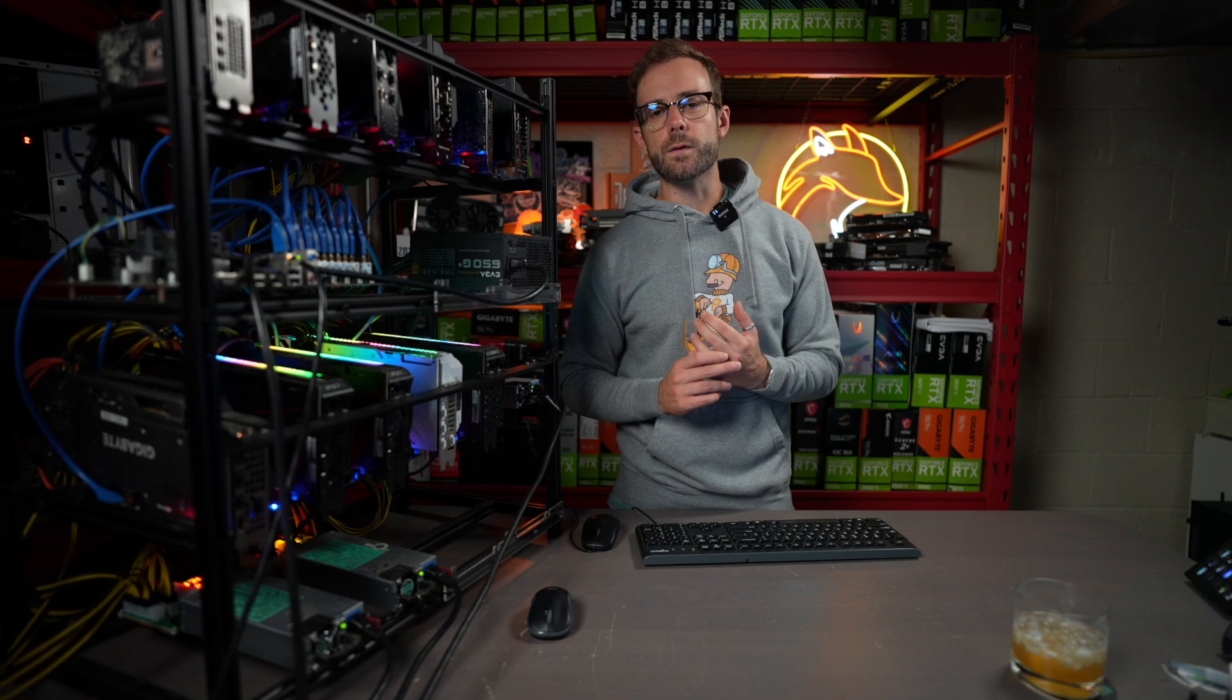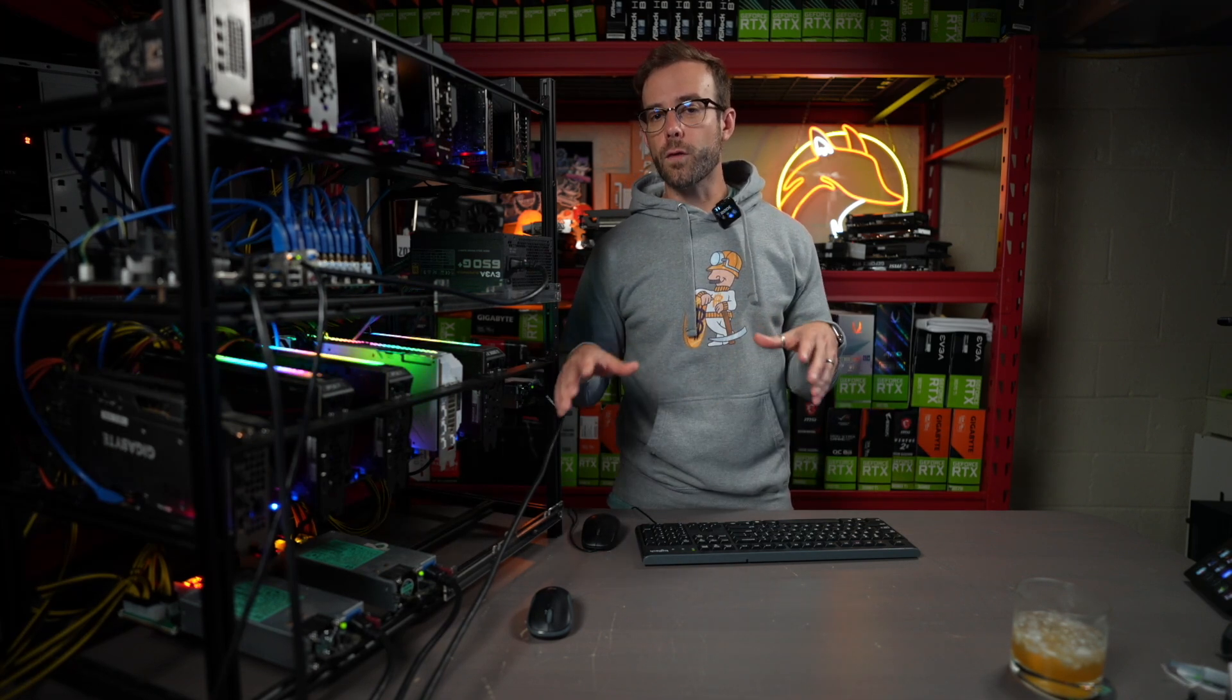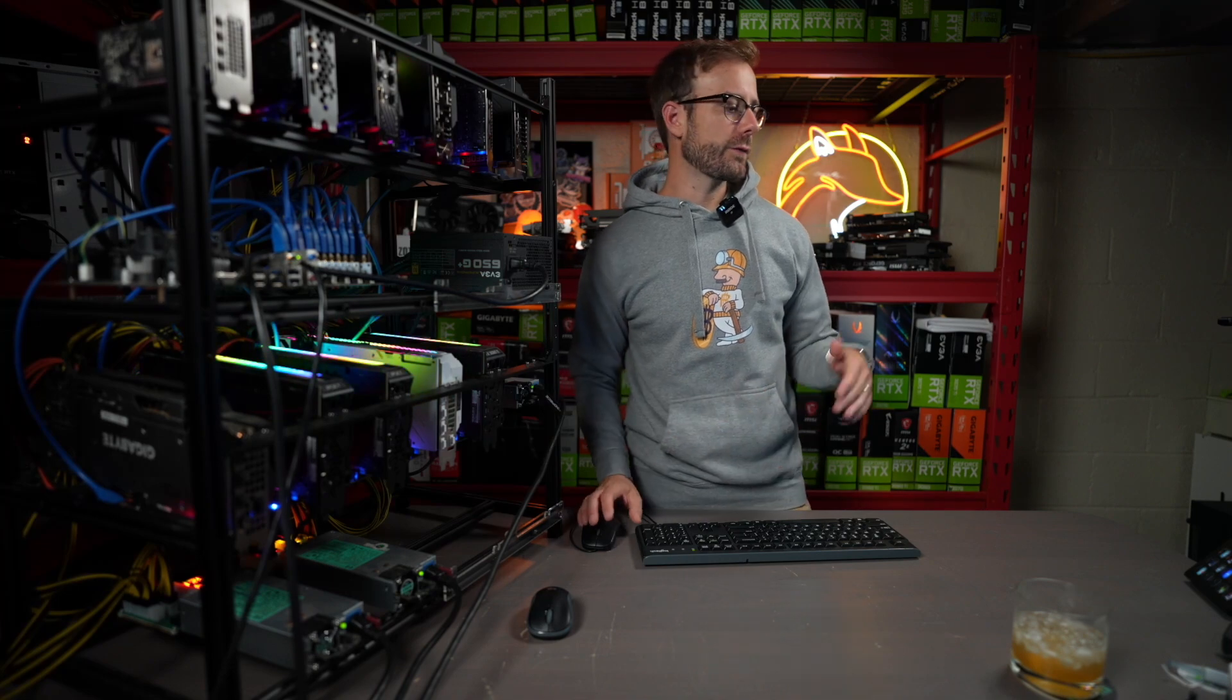And if you have any of these GPUs and you're looking to mine Dynex, stay tuned because I'm going to get you started with some really good overclocks to be the most efficient, which is my goal right now in mining Dynex.